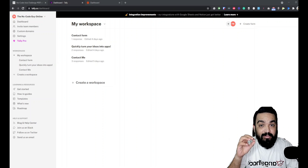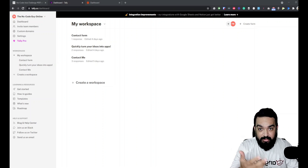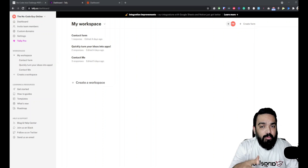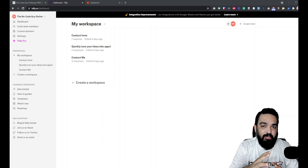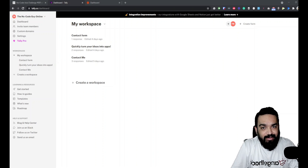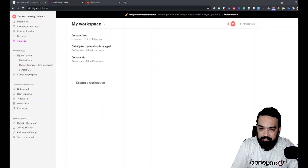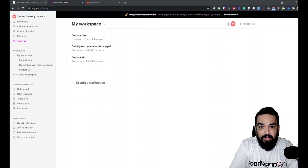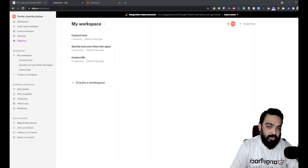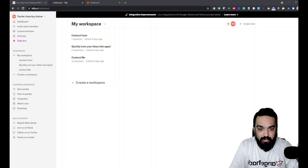The example I'm going to build in this video is a book-an-appointment system where your customers will book a one-on-one session with you. They'll pick a date and time, and once they do that, we'll schedule a Google Calendar invite directly to them so that they don't miss out on joining the one-on-one session with you.